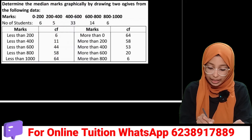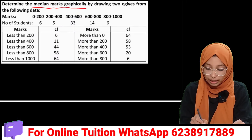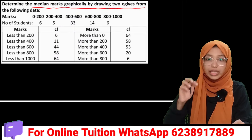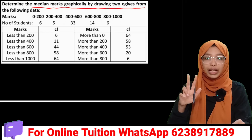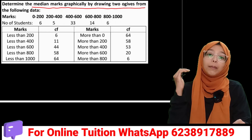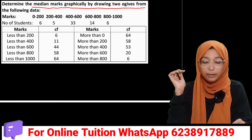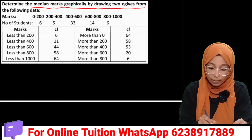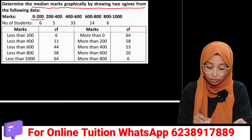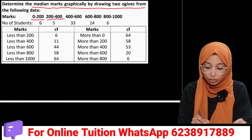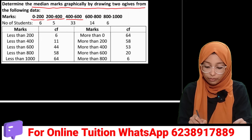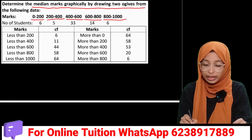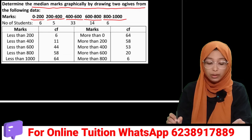Determine the median marks graphically by drawing two ogives. In our question, our marks are 0 to 200, 200 to 400, 400 to 600, 600 to 800, and 800 to 1000.